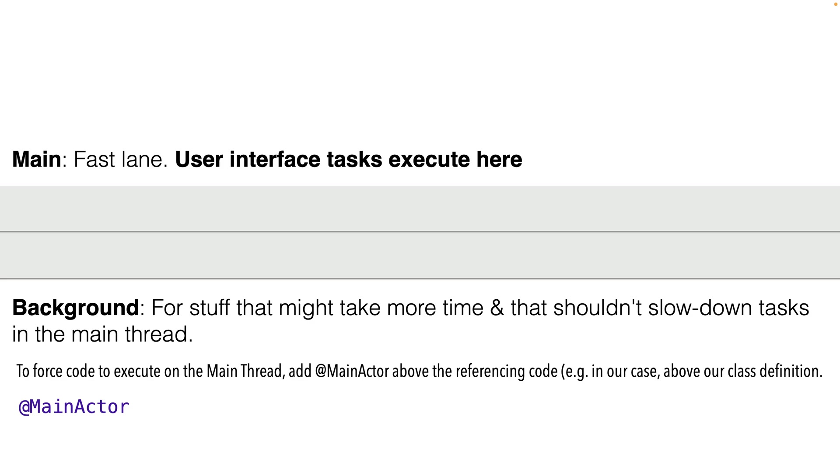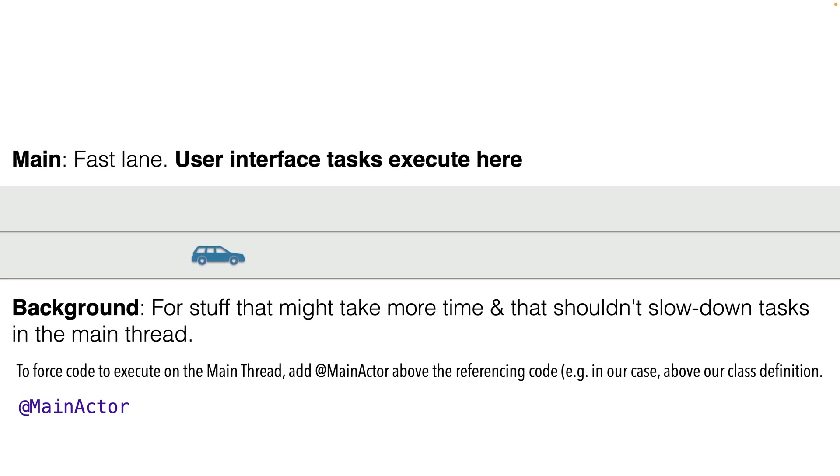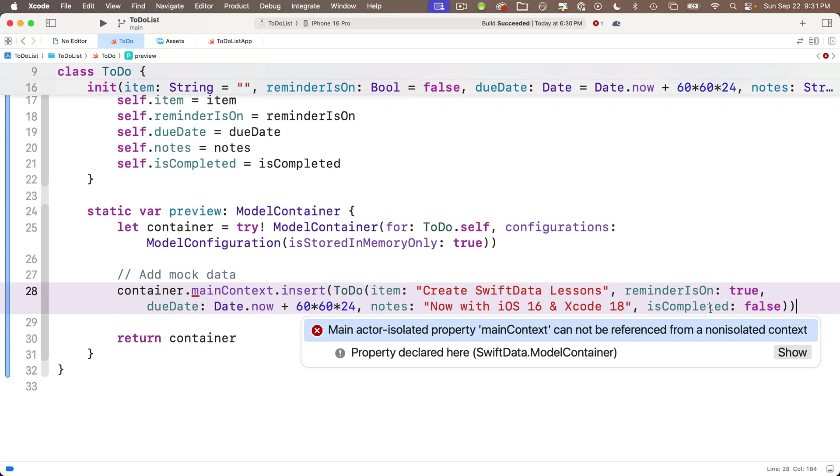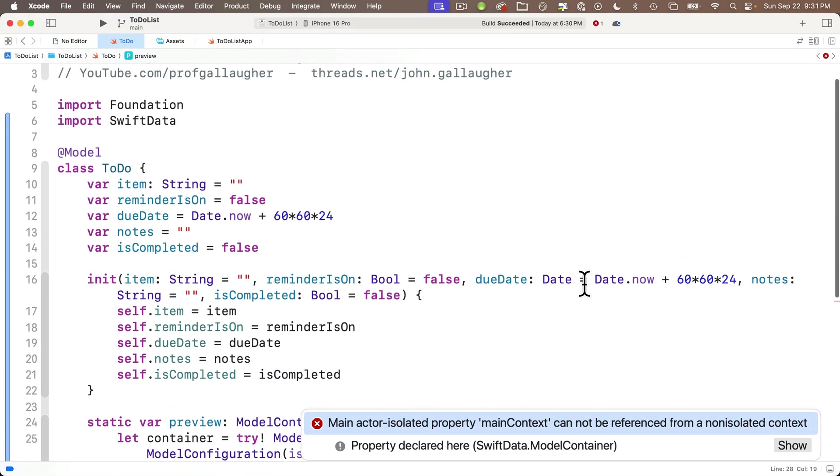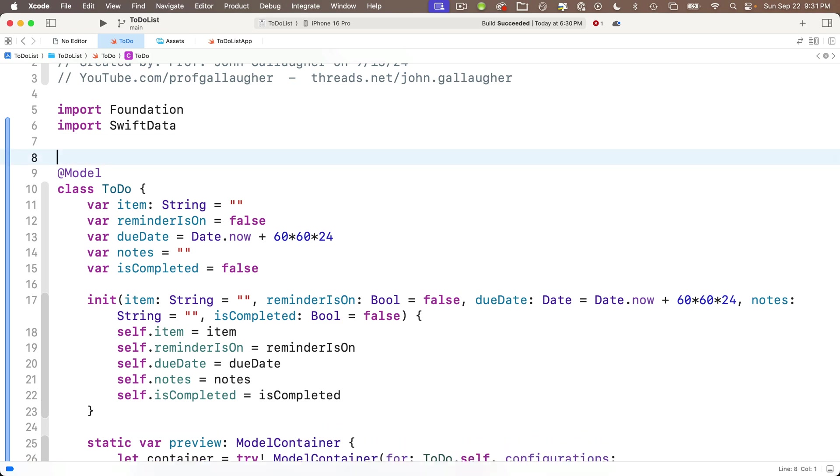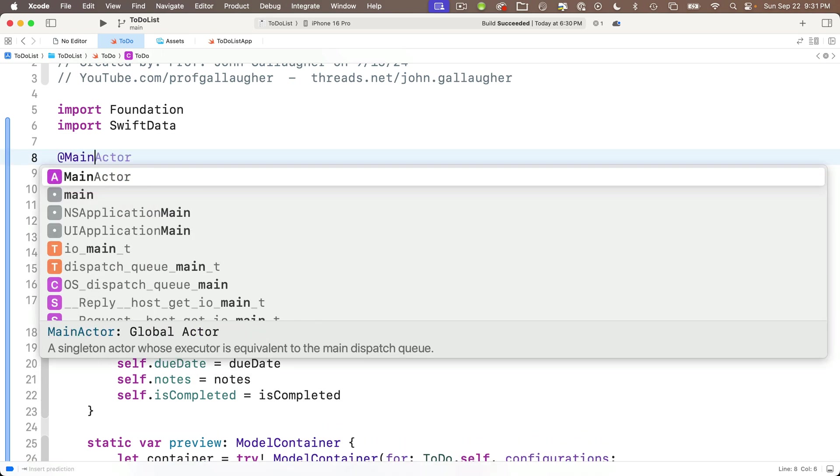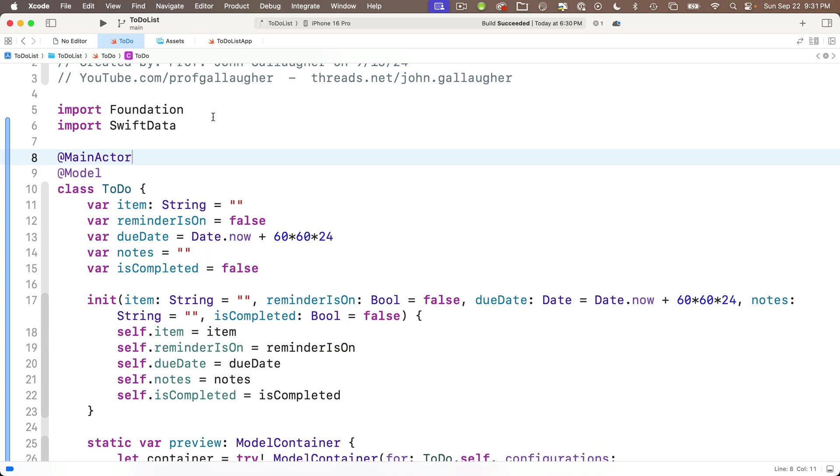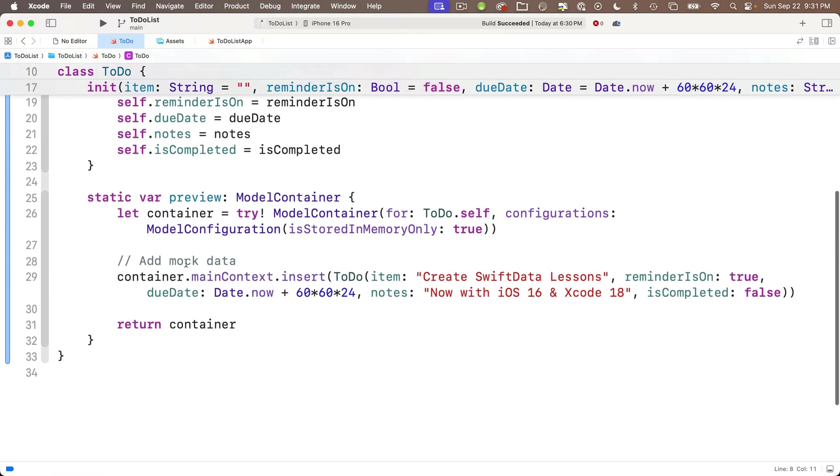Tab over. Reminder is on. It'll be true. The due date will be capital D date dot now plus 60 times 60 times 24. The note will be just now with iOS 16 and Xcode 18. And then tab over for is completed as false. Then I'll highlight this entire line and copy it. And oh, I'm getting an error here. That's right.